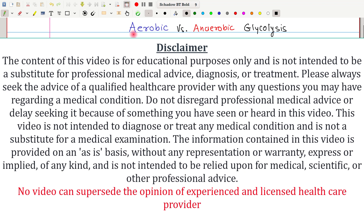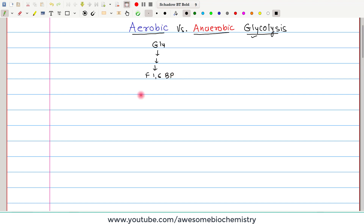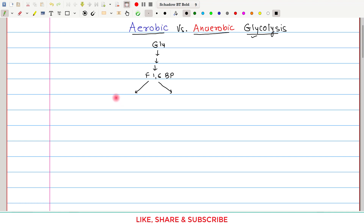In this video tutorial, I am going to discuss about aerobic and anaerobic glycolysis. In the earlier video of this playlist, I had already discussed about all the reactions of glycolysis. We had seen that glucose first undergoes multi-step reaction to give rise to fructose-1,6-bisphosphate. This fructose-1,6-bisphosphate gets split into two 3-carbon compounds: dihydroxyacetone phosphate and glyceraldehyde 3-phosphate. These two are interconvertible.